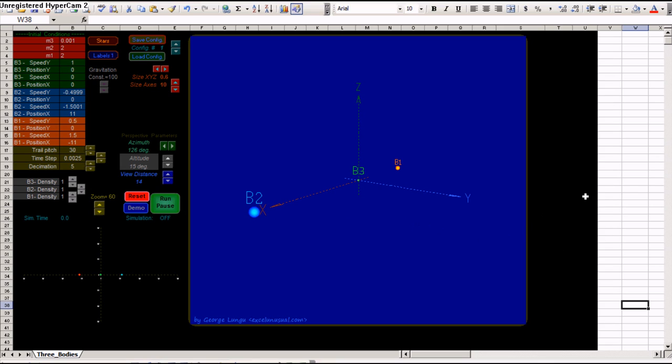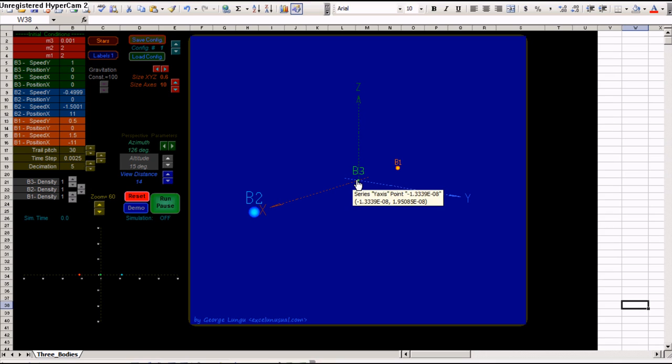It has three planets only, and the planets of course, in this case they move in two dimensions, in X, Y plane.